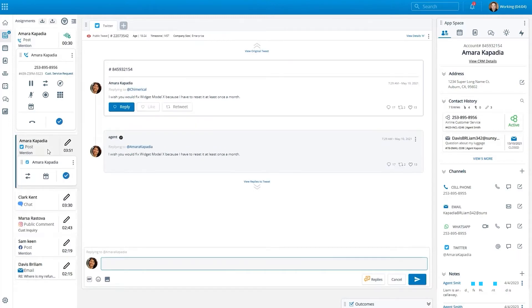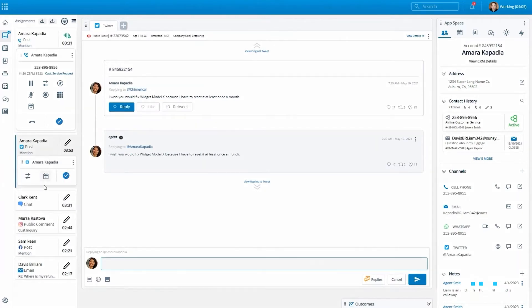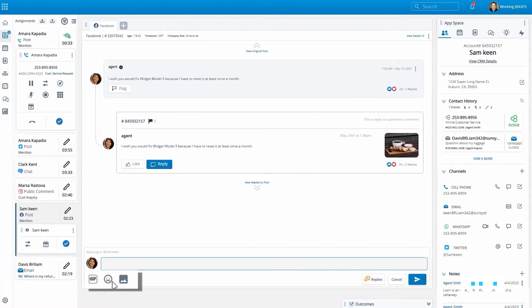Retweeting a tweet, for example, or responding with an emoji on a Facebook post and more.